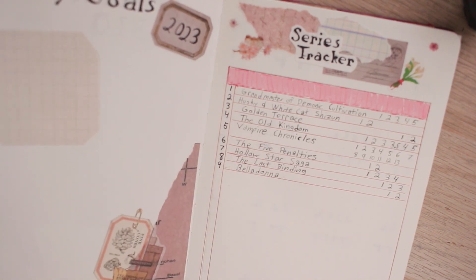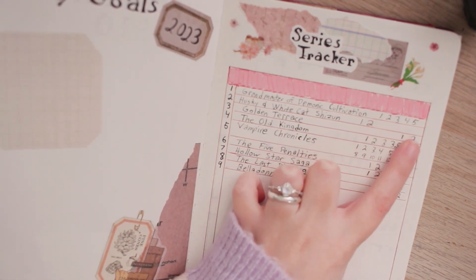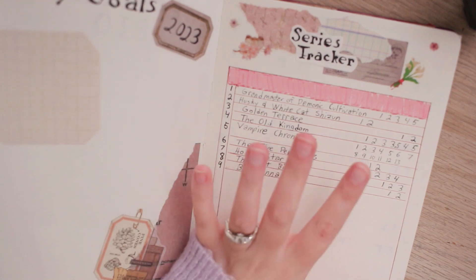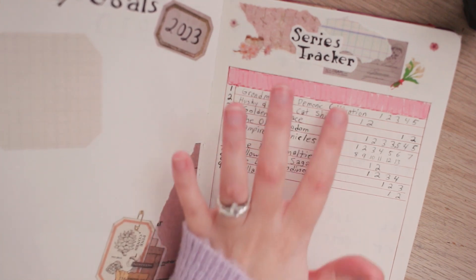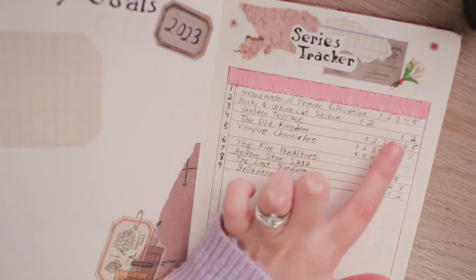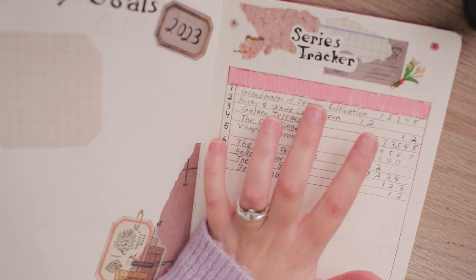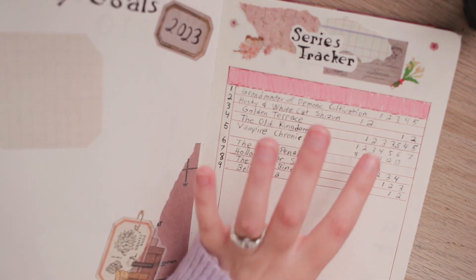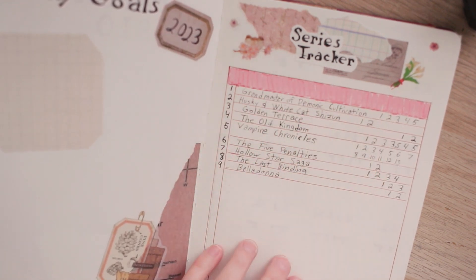Basically my plan is as I read them I will color in the corresponding number. I've not yet done that and obviously some of these series I have started so I do have to go in and add all of the coloring to the books that I have read from this list.